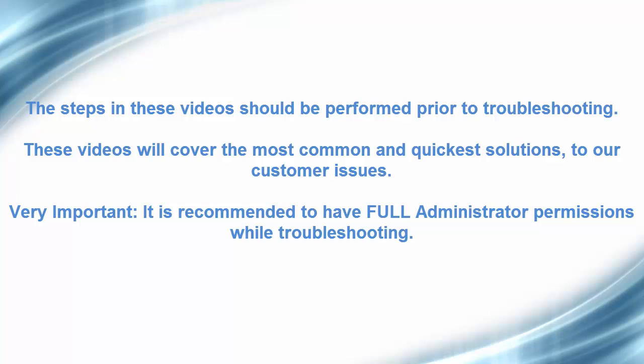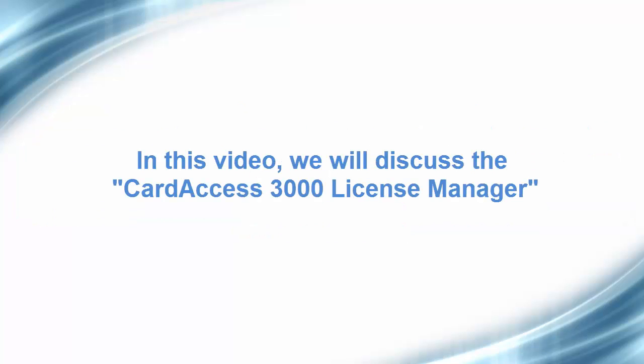Very important, it is recommended to have full administrative permissions while troubleshooting.